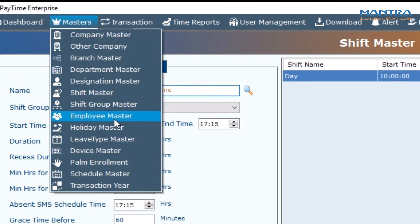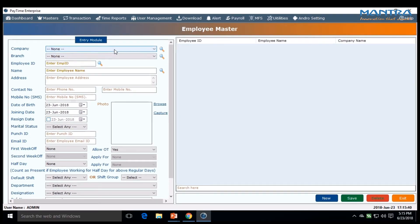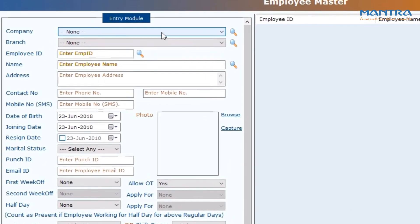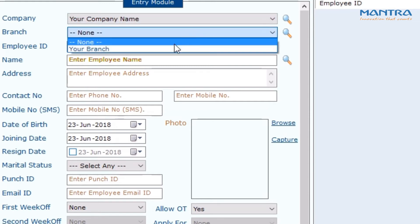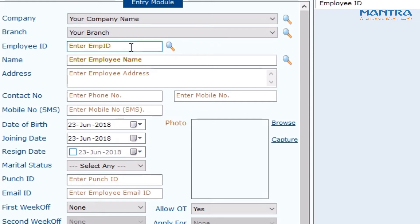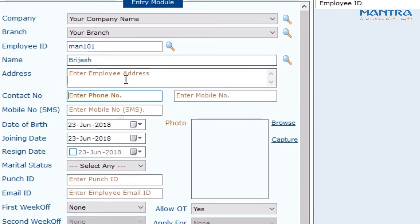Go to Masters, then Employee Master. Select the company and the branch. Enter the employee ID — you can type both alphabets and numbers. Enter the employee name, employee address, date of birth, and joining date. After completing all employee details, click Save.